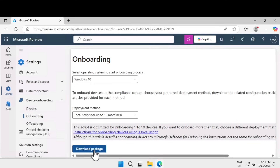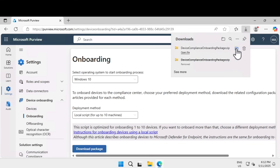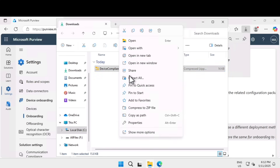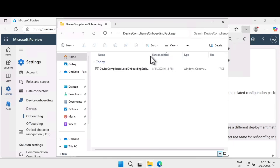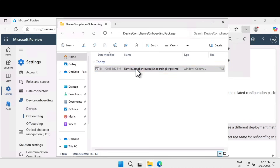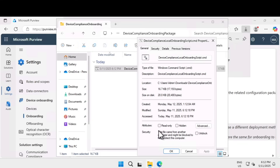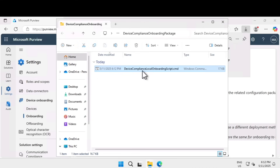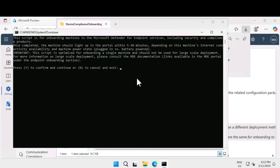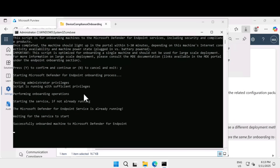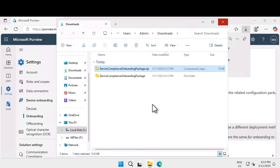We are going to use the first option called local script — you can onboard up to 10 devices this way. Download the package, click 'Download the package,' open the folder, and extract it. Inside you will see a script. Because it is protected, right-click on the script, go to Properties, and under Security you will see that this file came from another device and might be blocked. Click Unblock, then Apply and OK. Right-click and run as Administrator, confirm twice, and it will start the required service and successfully onboard the device to Microsoft Defender for Endpoint.